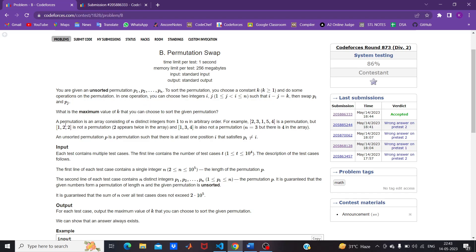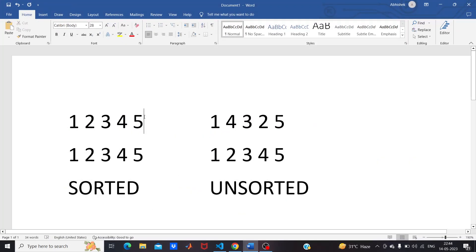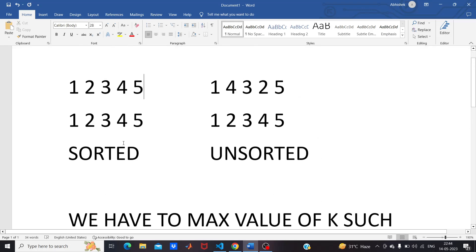A permutation is an array consisting of n distinct integers from 1 to n. For example, a permutation of five would have every number from 1 to 5. A sorted permutation is when element at each index matches its position: 1 at index 1, 2 at index 2, 3 at index 3, and so on — like [1, 2, 3, 4, 5].